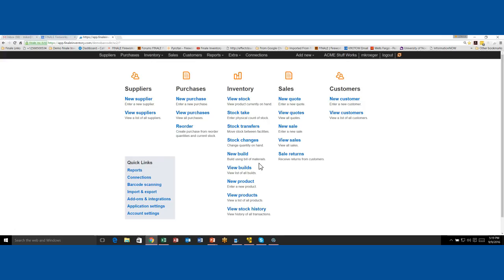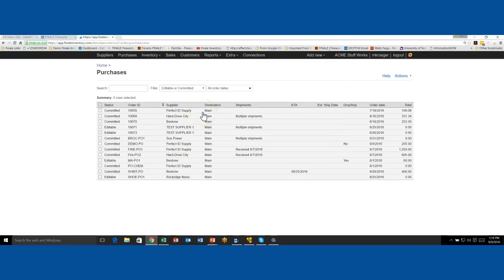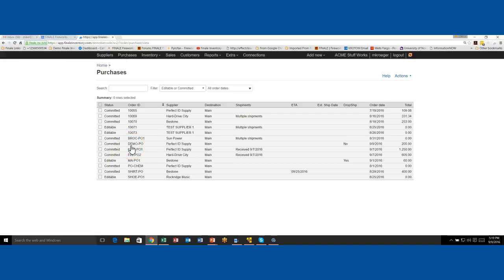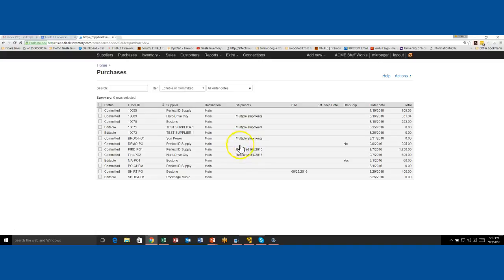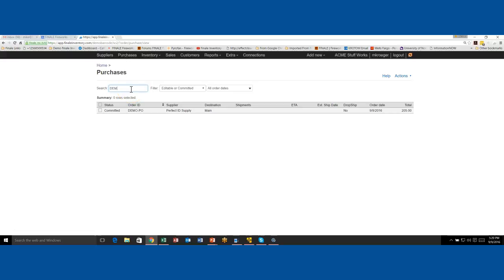Let's jump over here to Finale home screen. We're going to look up the purchase order. So we would go here to your purchase order. Now the purchase order that we walked through earlier was the Demo PO. So right here, Demo PO, we created that one showing you how to create it. When you look here on the purchase view screen, you'll see that there's no received shipments against it. I could search for that PO if I typed in Demo just like that. So it's an easy way to find them.